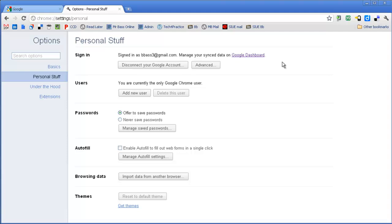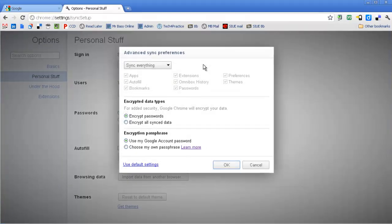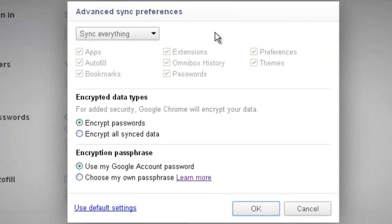As you can see here, I have my email address, and what I can do is I can either disconnect my Google account, which basically turns off the syncing, or I can click Advanced. What Advanced does is it gives me those Advanced Sync Preferences. Right now, as you can see, I'm syncing everything.